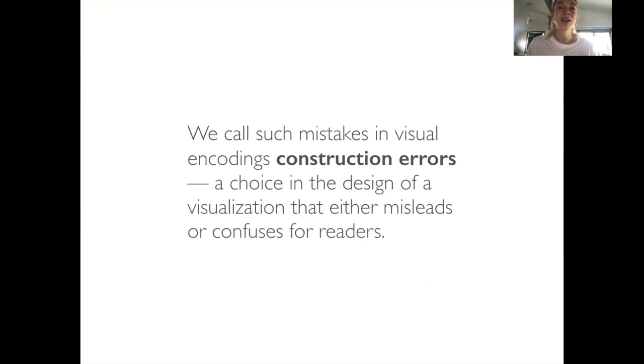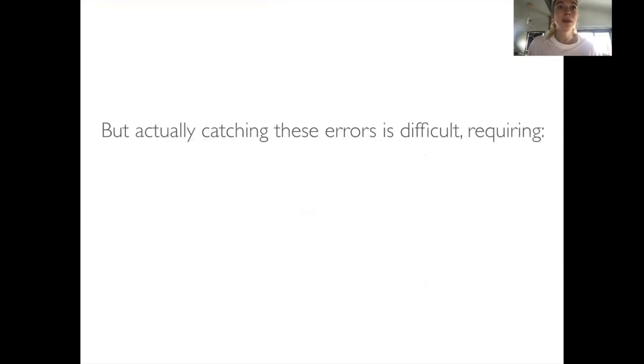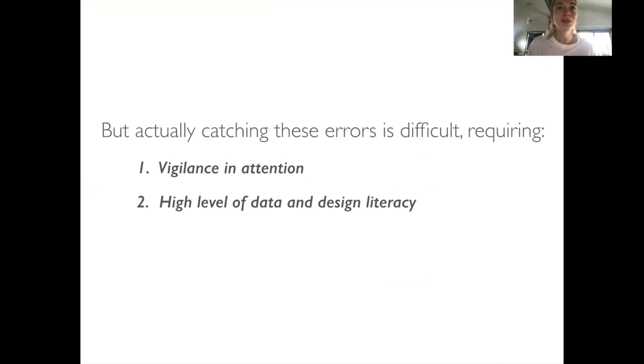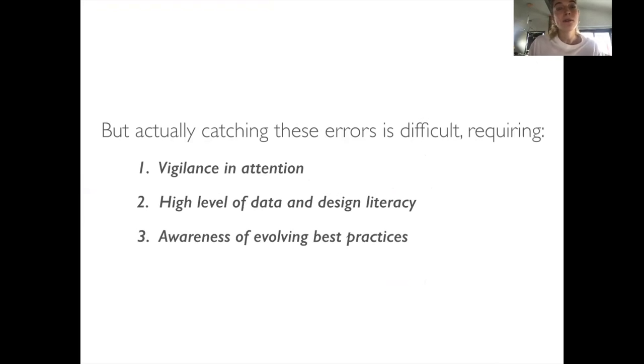But actually catching these errors is difficult, requiring one, vigilance and attention, high level of data and design literacy, and awareness of evolving best practices.